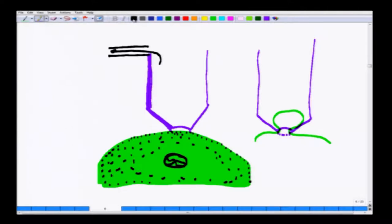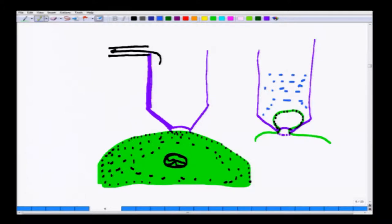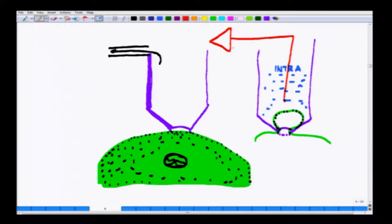The ion channels are now sitting on top of the pipette opening. We started with intracellular fluid filling the electrode, and here we have the silver electrode moving to the amplifier.